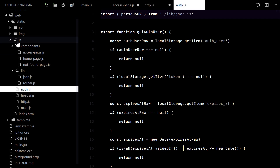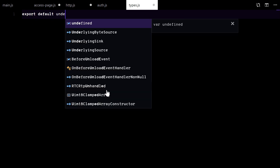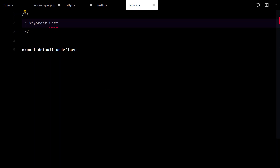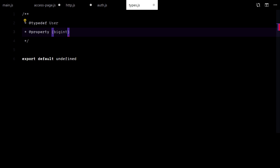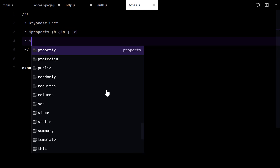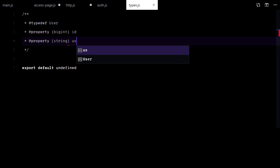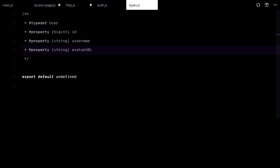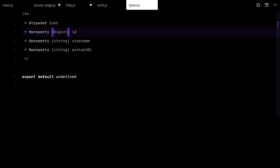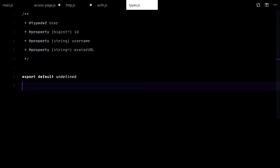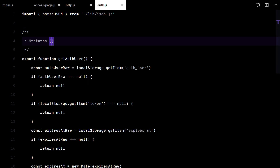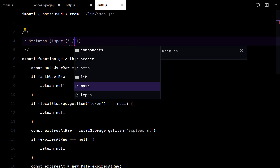I will show you this little trick to give you type definitions in JavaScript. Who needs TypeScript? Simply write JS docs and an empty export. Now you can import those definitions.